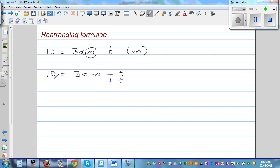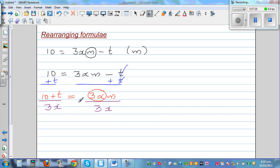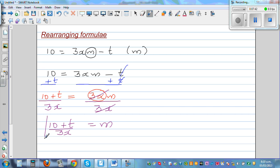I'm going to add t to both sides. This gets cancelled, so what remains is 3xm is equal to 10 plus t. Now I want to get rid of this 3 times x. That's multiplication, so you undo by dividing. Dividing both sides by 3x, your 3x and 3x gets cancelled. So you can say 10 plus t over 3x is equal to m. I've made m the subject.